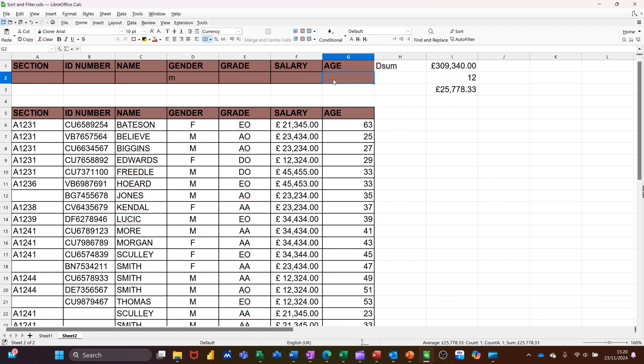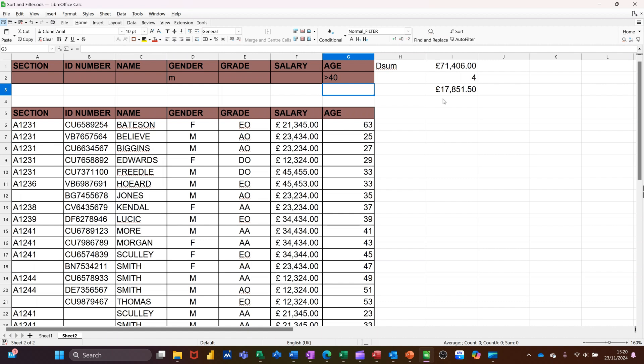So again, if I go greater than 40, see what happens there. It's only four people, and that's the average of their salary down there. So that's basically what D sum does. D count, D average, D functions.